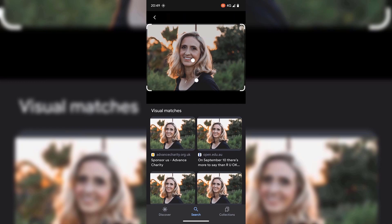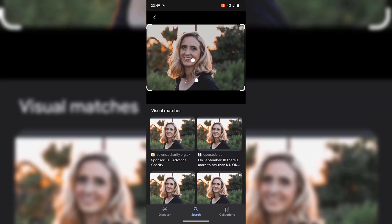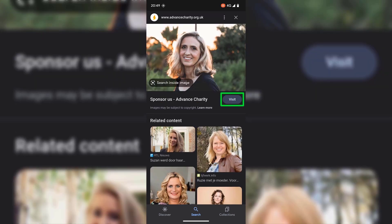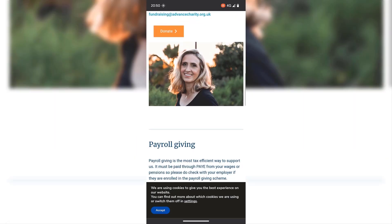There are a lot of visual matches with this person's image on multiple sites, which may mean this person has multiple identities. If I wanted to go deeper into this reverse image search, I'd tap on one of the sites for the visual matches — for example, the advancedcharity.org.uk one. I'm just going to tap on it now to open it and then tap on visit. Here I'll be able to see the full site and find the same image of the person on the site.